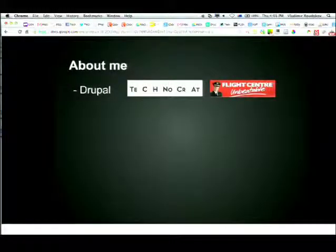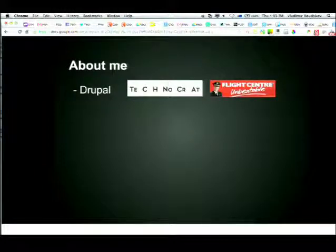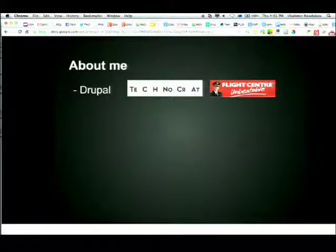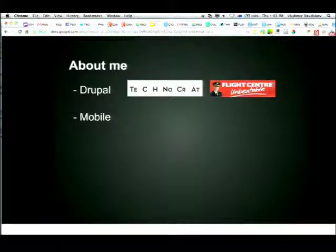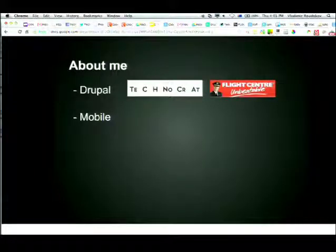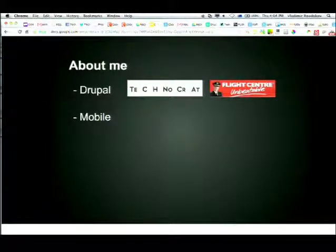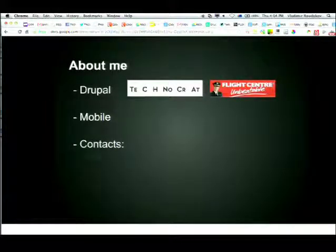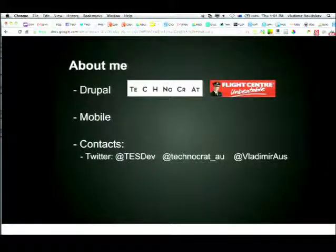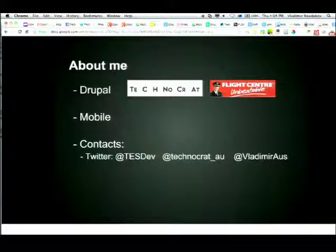Quick about me: I've been in the Drupal world for about five years - that's when I first saw Drupal. I'm working for a company called Technocrat, but they pretty much gave me to Flight Center. There is no mobile involved where I am; the front-end guys do mobile, but I'm doing all the low-level stuff of product importing. I've been working for a few studios as well for the last few years, and there were a lot of mobile initiatives, though a lot of projects didn't resolve into anything. I managed to collect a massive amount of code experience and information. You can find me on Twitter as TS dev, or at Technocrat, or my personal Twitter, Vladimir AUS. My name is Vladimir.